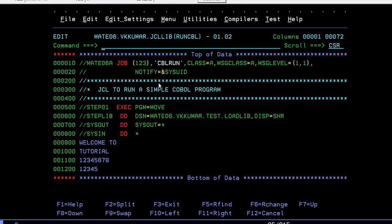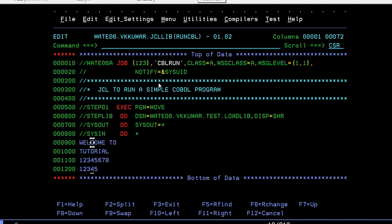Now we will run the COBOL program. Your program is in the load library where the compiled load module sits. I'm giving four variables: welcome to tutorials and two numeric values.